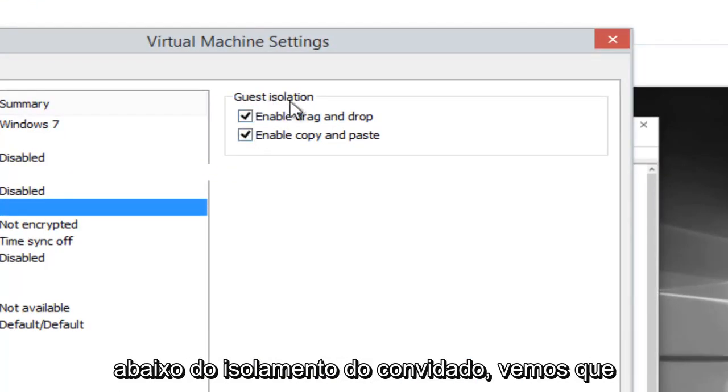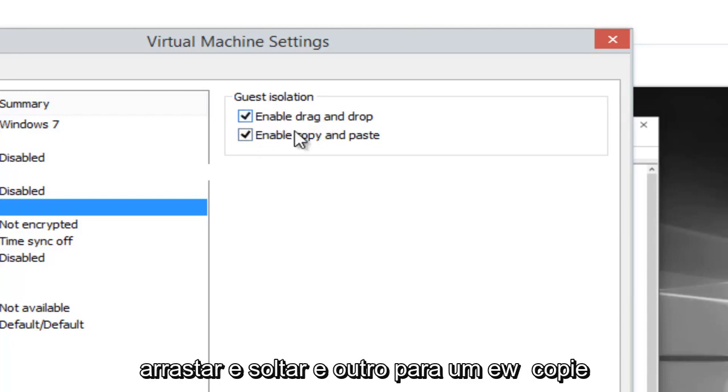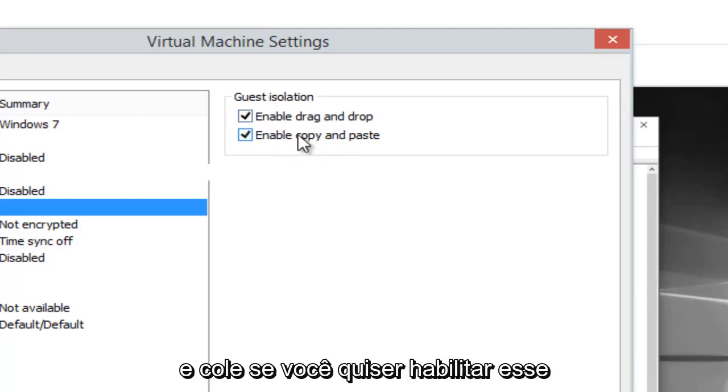On the right side, underneath Guest Isolation, we see there's two sections, one for enable drag and drop and one for enable copy and paste.